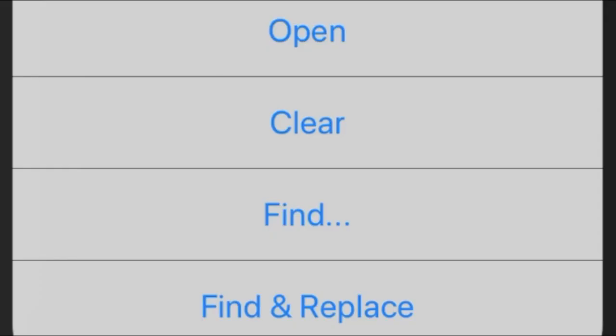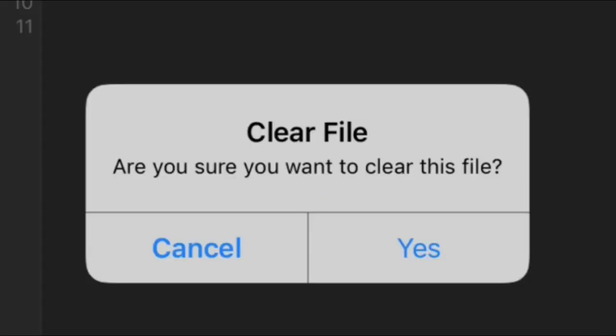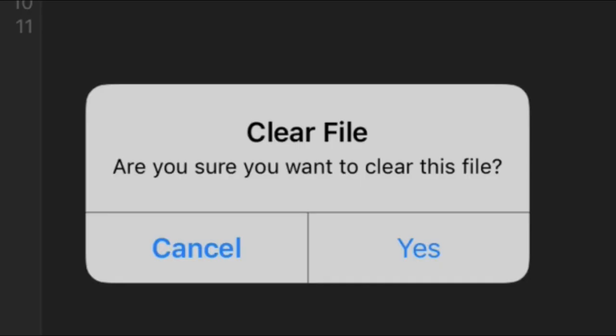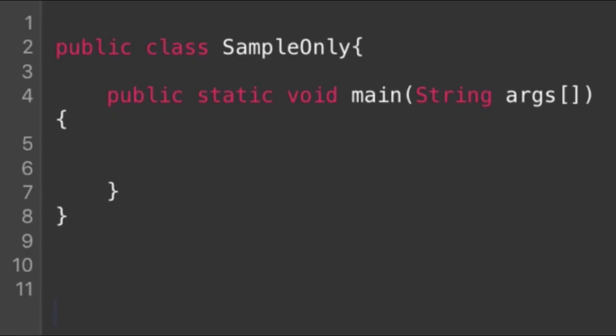Next is the clear option. This option will ask you if you want to clear the file. If you press yes, it will only clear the codes that you type and not the entire thing.